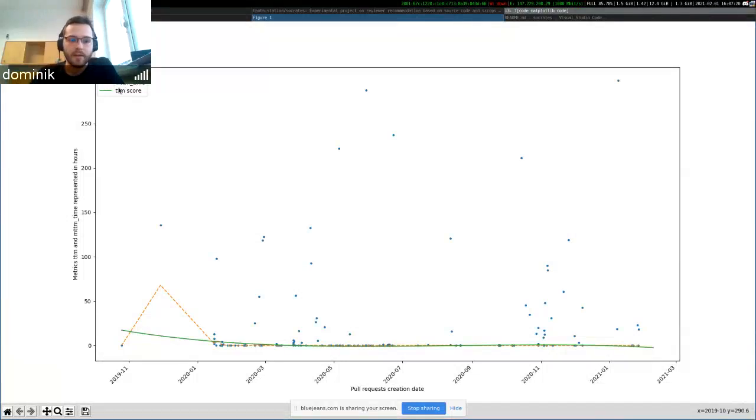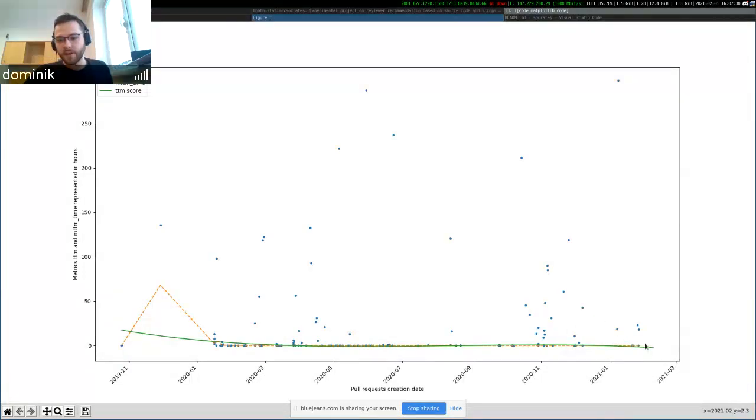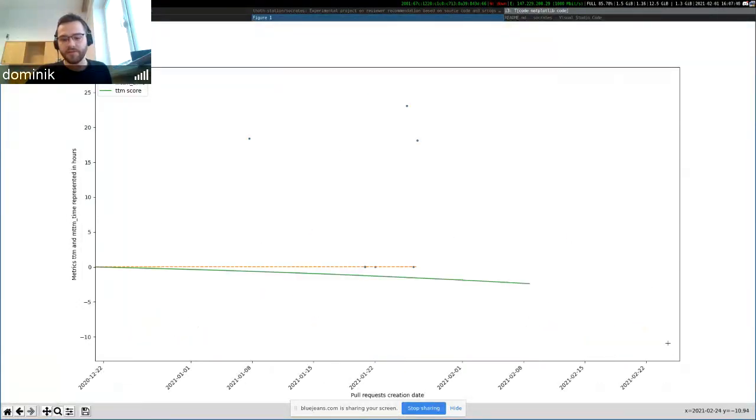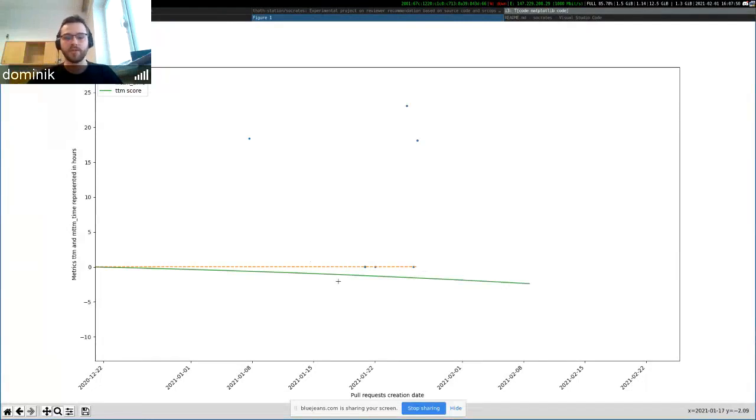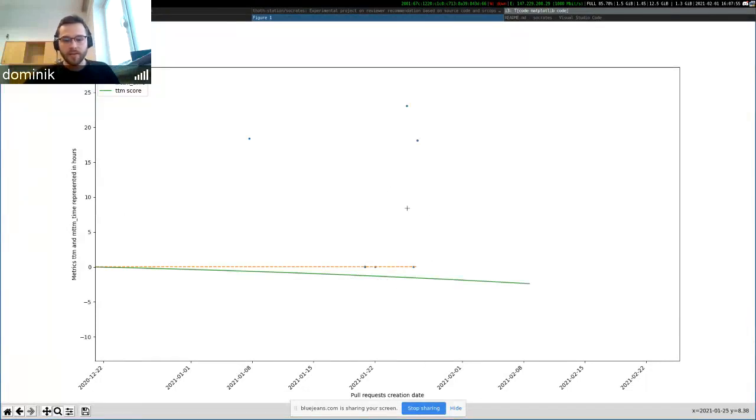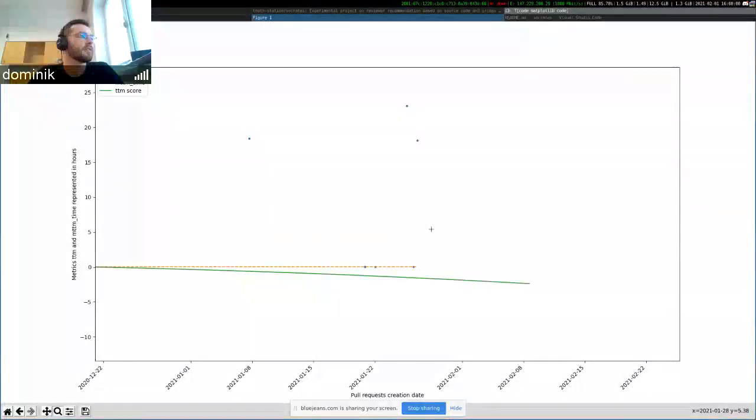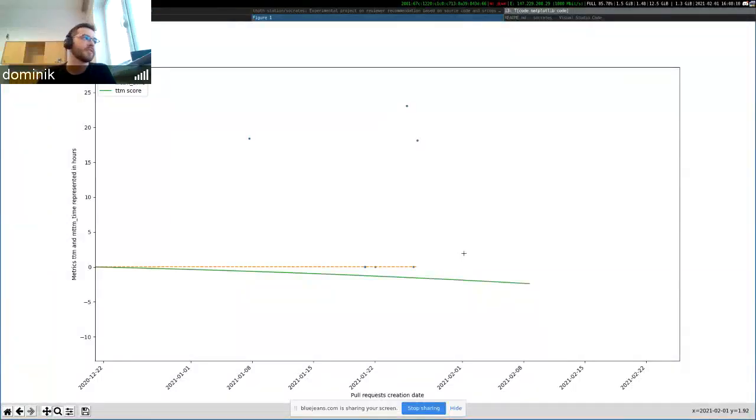And then you have the score curve. And that's essentially just fitting a curve on the mean time to merge curve. And you can also see the time to merge curve is extended in the future here in the visualization. That's just basically predicting what probably the next seven days, this is one week prediction. So probably what the next seven days would be for a repository.